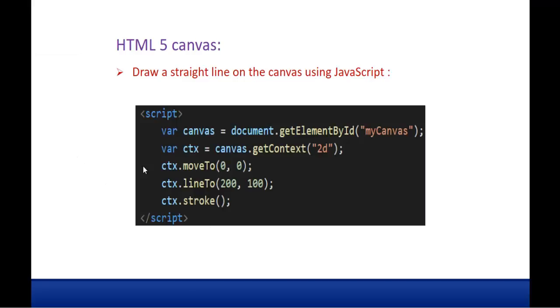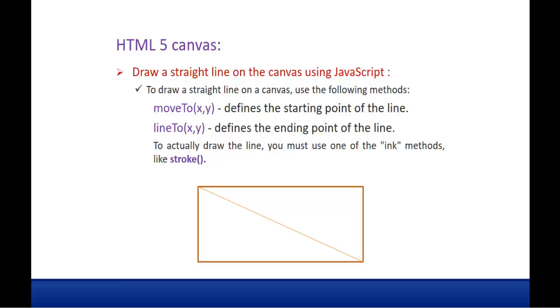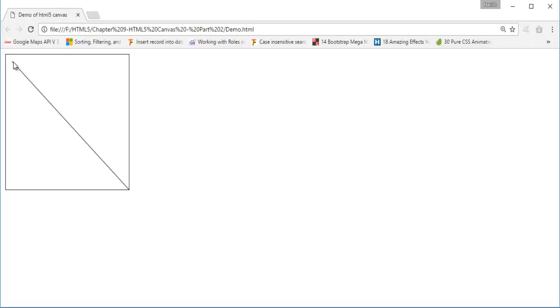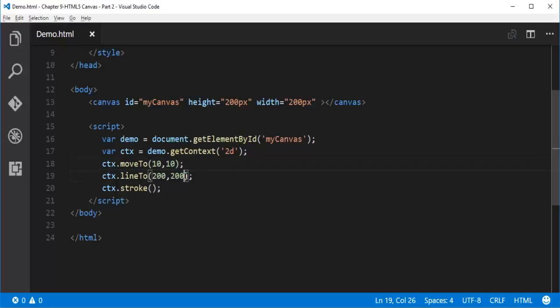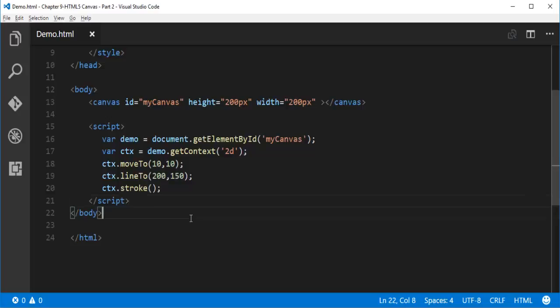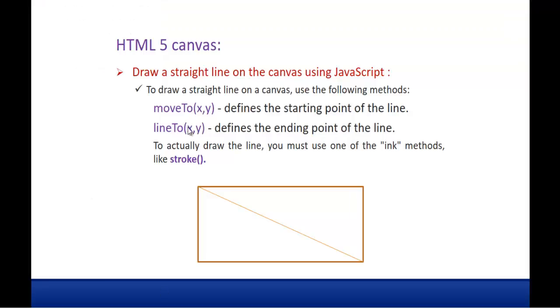So right now we are drawing a straight line in the canvas element. We made use of two important methods: moveTo, to tell from where it has to start, and lineTo, for the ending point. Let me change the starting values — x-axis 10 pixels and y-axis 10 pixels. You can observe the line now starts 10 pixels from both axes. Then changing lineTo to 150 pixels height — you can see the line extends to 150 pixels on the y-axis and 200 pixels on the x-axis. Finally we must call stroke, otherwise we will not get the straight line drawn.